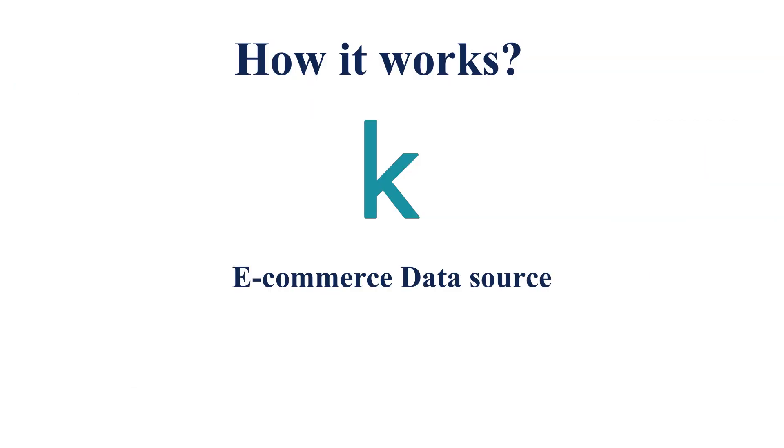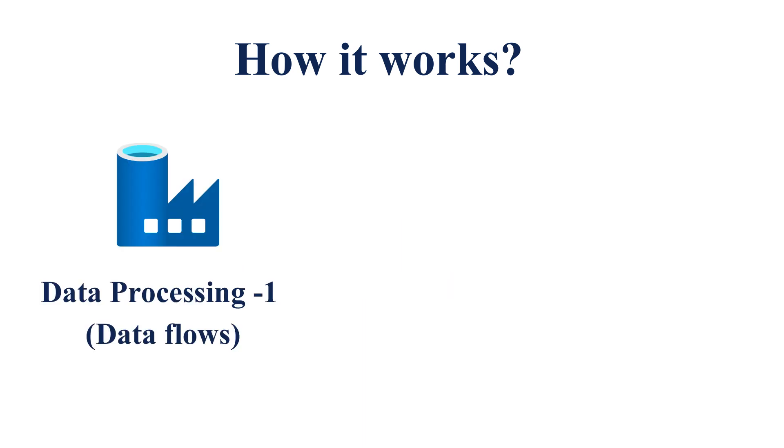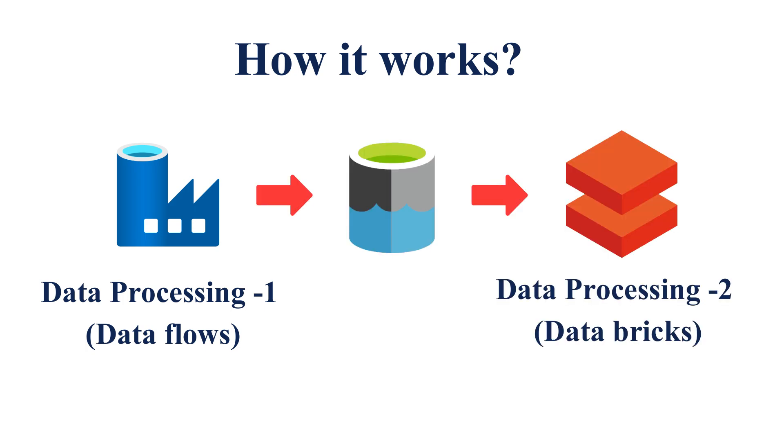So for doing the RFM, we need some store or e-commerce business data for RFM calculation. For the data collection, I used Kaggle for this project. And then for processing the data, I used two different types of Azure services. The first one is Azure Data Factory and the next one is Databricks. In the Azure Data Factory, I constructed a pipeline with Azure Data Flow and Databricks.